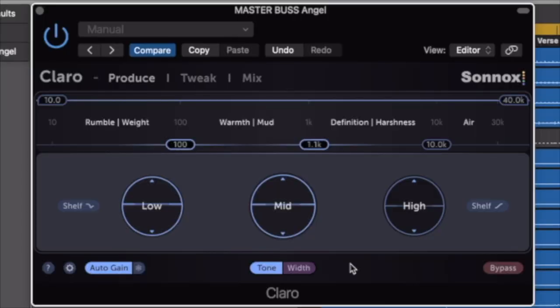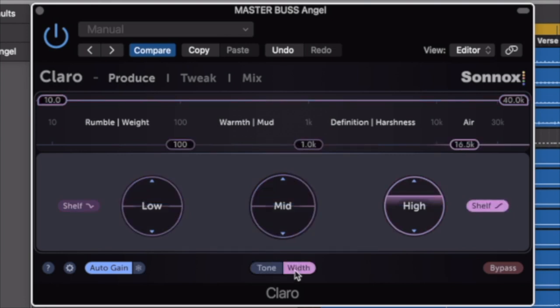In Produce view, there are two tabs. There's the Tone tab, which is for your global EQing of your audio source. We then have a Width tab, which is used for EQing and controlling the size of the stereo image of that channel. And we can control the mid and the sides of this.